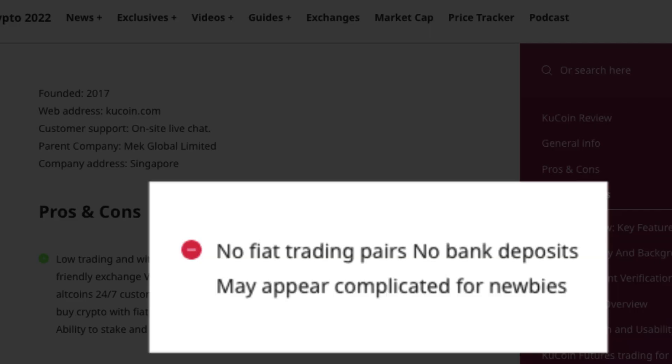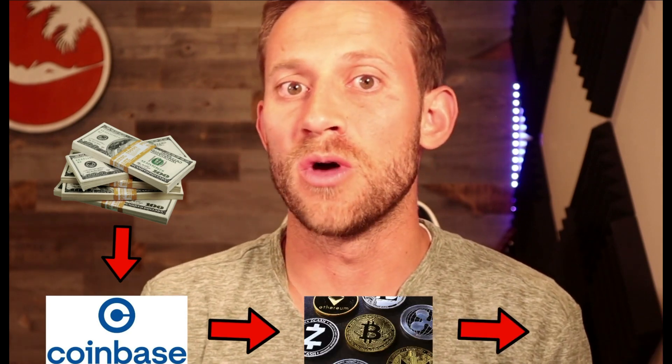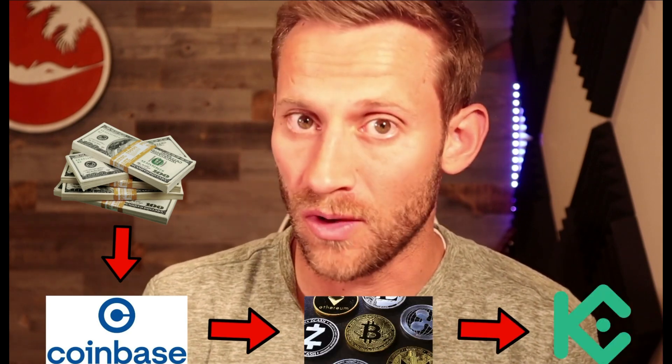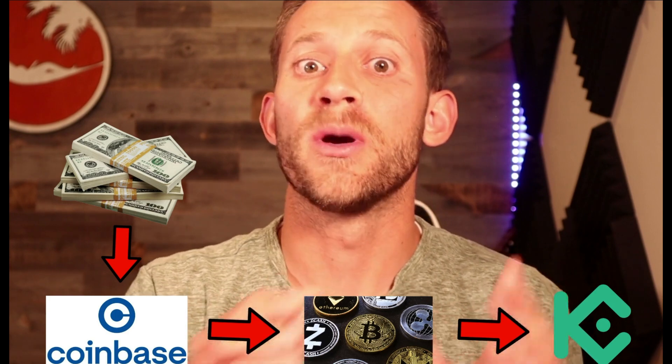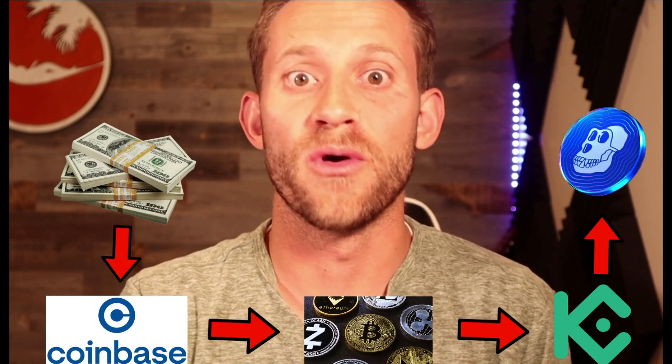Now the one issue with KuCoin is while it has access to a lot of coins and it's a very easy platform to understand, it's not very easy to get your fiat money, meaning US dollars, euros, pounds, those kinds of things into KuCoin very well. What we're actually going to have to do is sign up for another exchange that allows us to onboard our money, meaning we're going to take our US dollars, in my case, turn them into crypto, then send that crypto over to KuCoin, and then exchange that crypto for the ApeCoin.